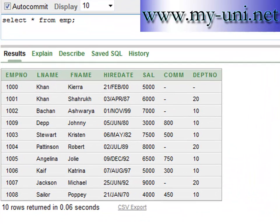Hello and welcome back to another SQL tutorial. This is video number 22 of the series. In the last video we learned about the SUM function and we learned that addition of null values can be a bit more daunting.